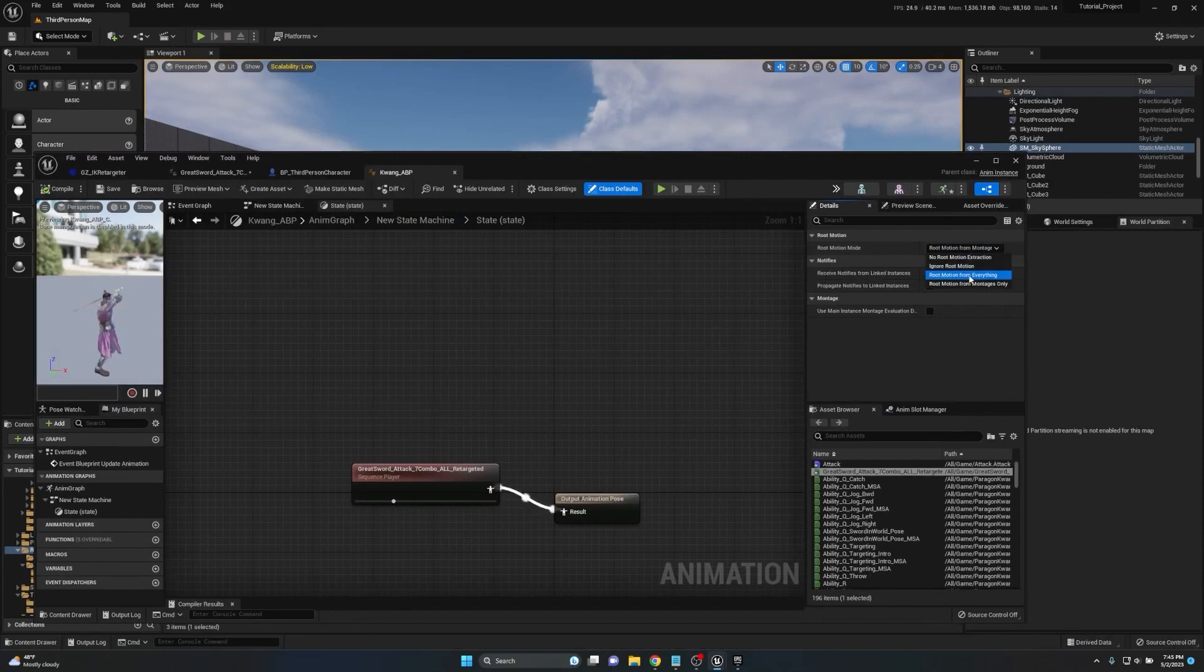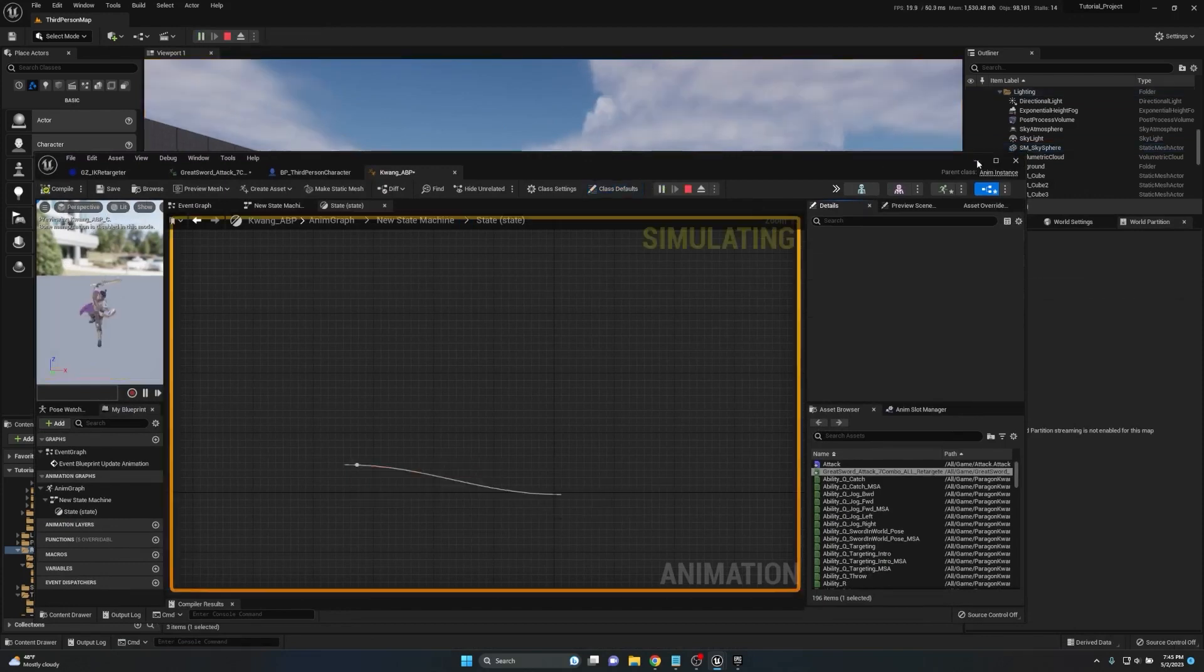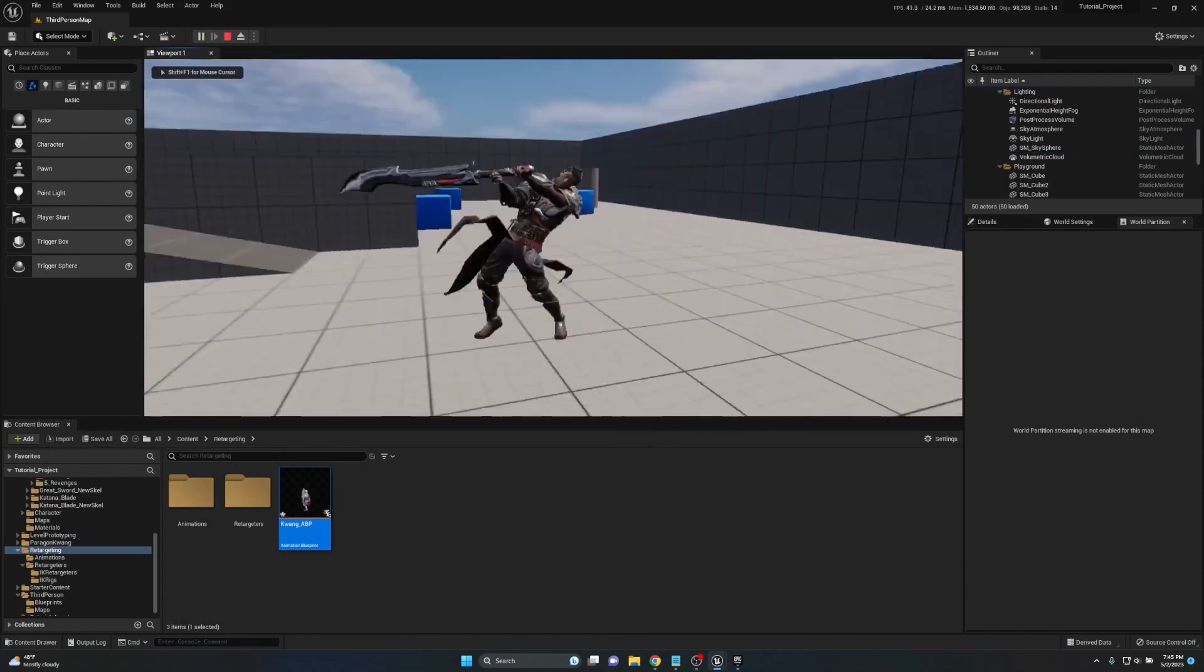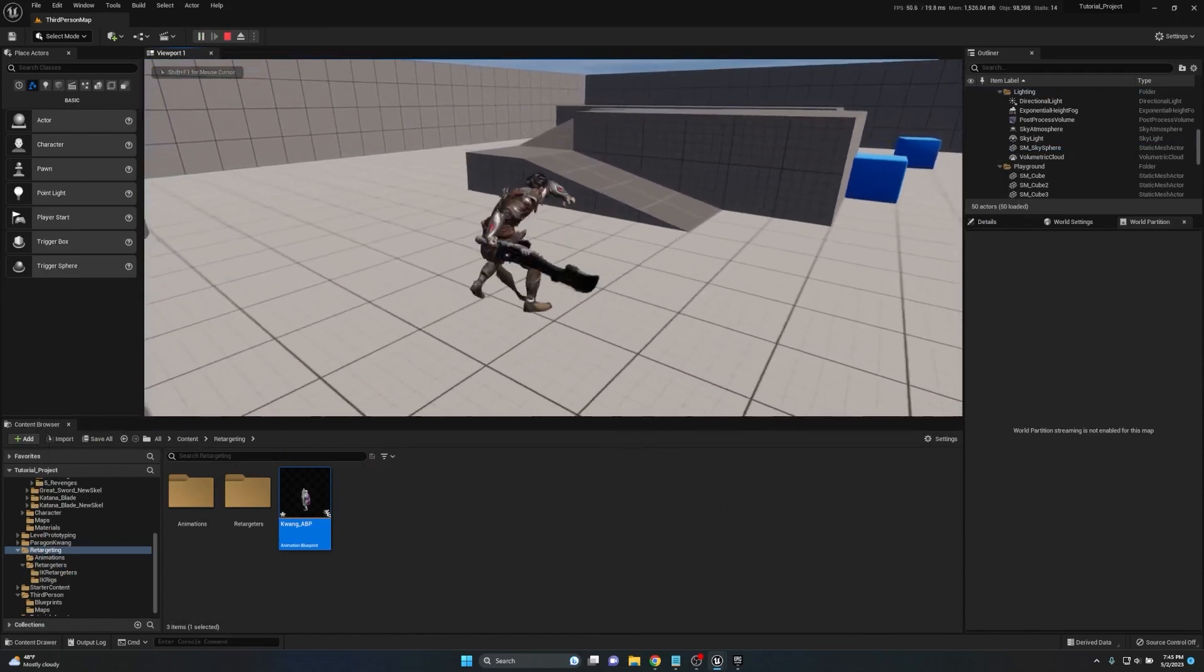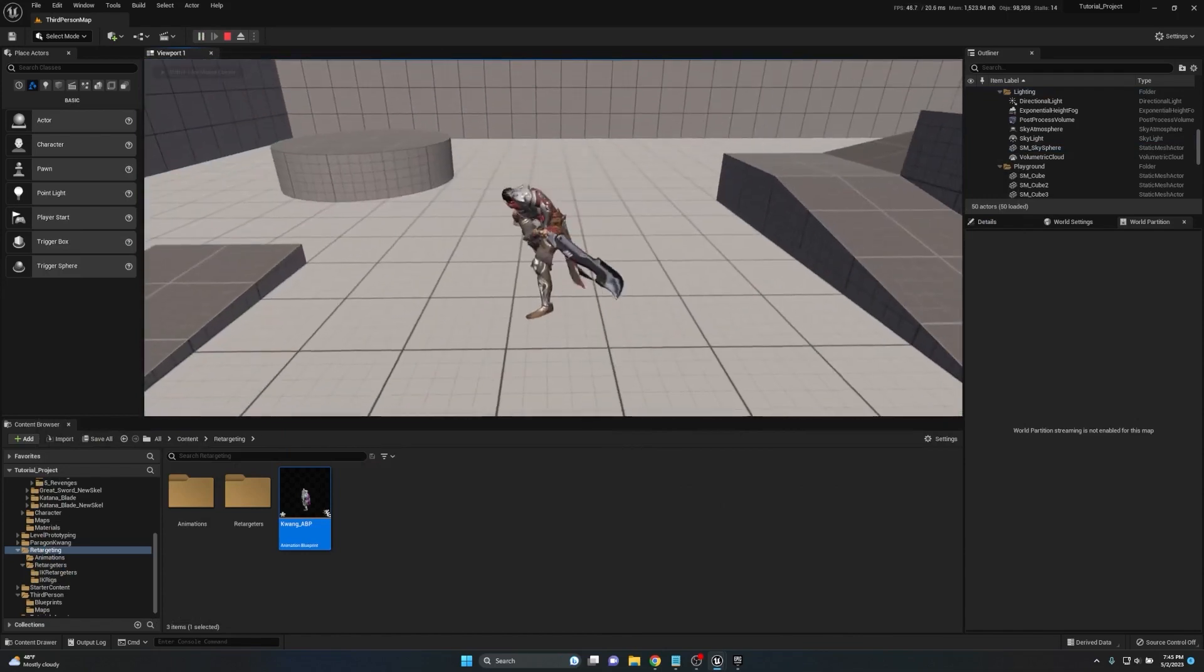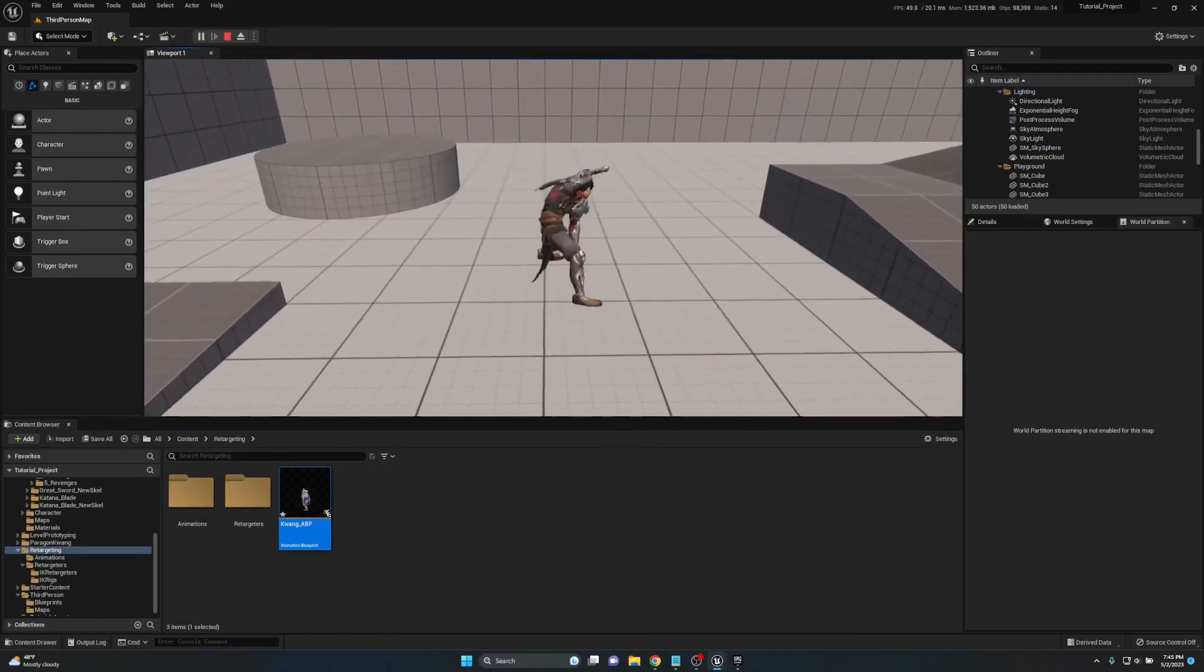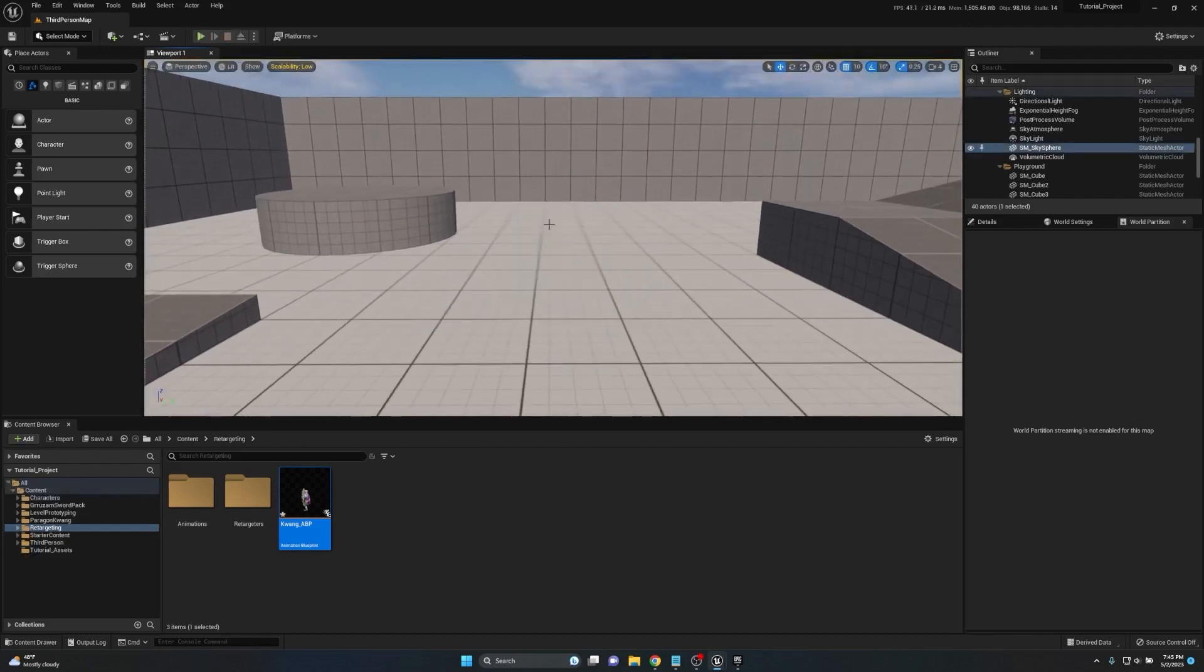But the second we make sure to set it to root motion from everything, it'll now do exactly what we want it to do, moving the character and the capsule component and the camera all at the same time.